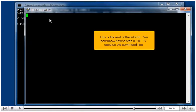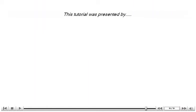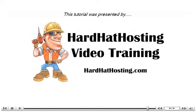This is the end of the tutorial. You now know how to start a putty session via command line. Thank you for watching this tutorial. Be sure to let us know if you have any questions.